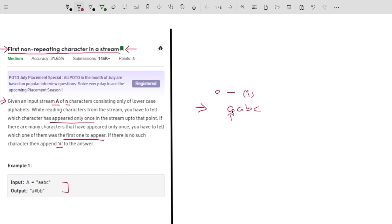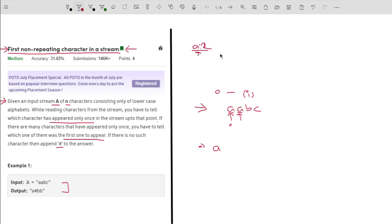Let me start with the 0th index. Till this point, I will have A having frequency 1, so I will simply append A to the answer. After this, I will come to the first index. Here you can see that I have got A two times, and I don't have any other character with frequency 1. So I will simply append hash to the answer, because if there is no such character, then simply append hash.